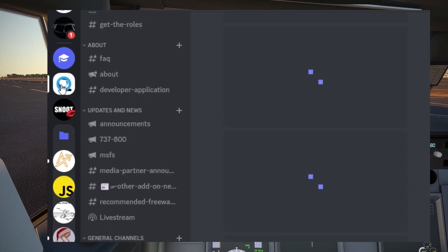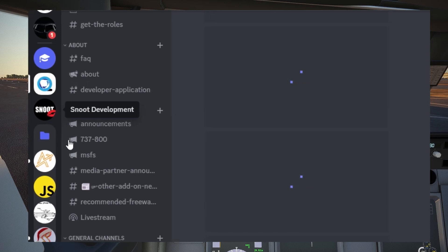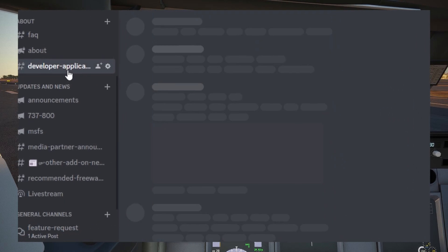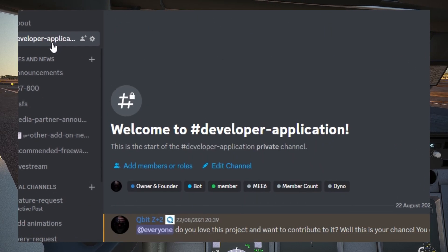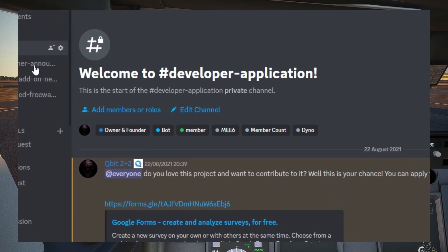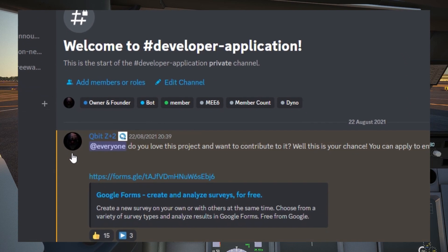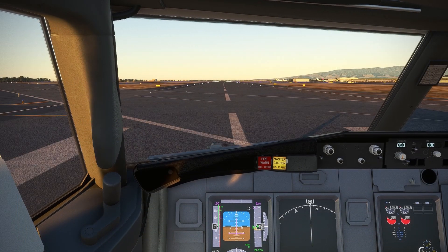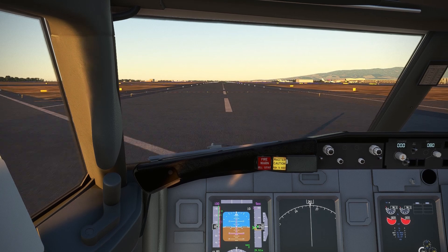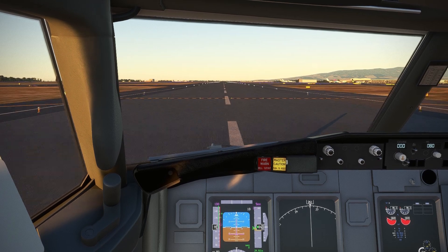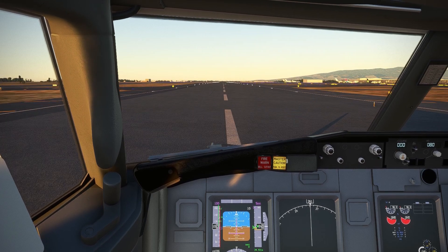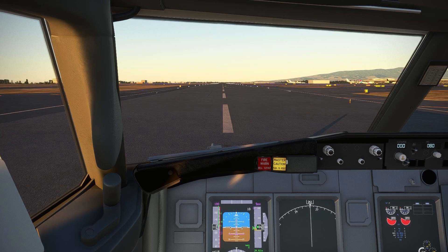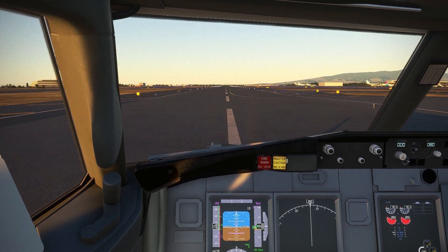If you like what you saw and have the skills and knowledge to help us with the project, make sure to join our Discord server with the link in the description and go to the developer application channel — there you can complete the form. That's it for today; I hope you've enjoyed the progress we showcased in this video. Thanks for your amazing support. This has been Qubit — bye bye.